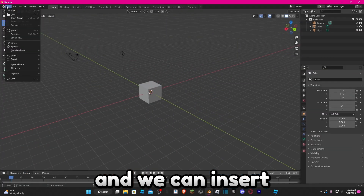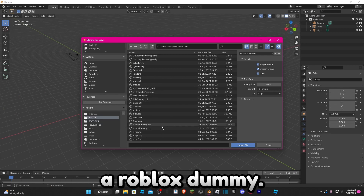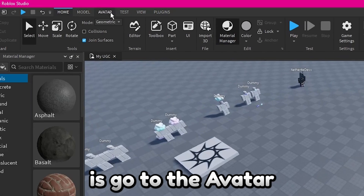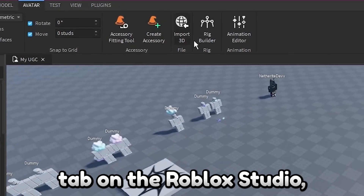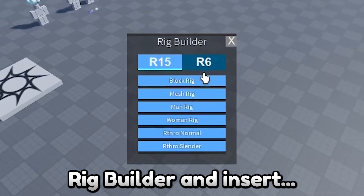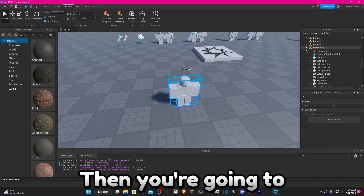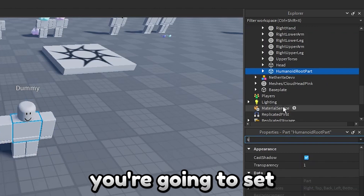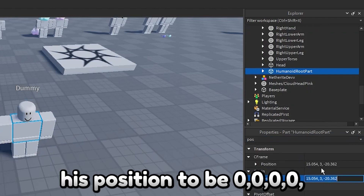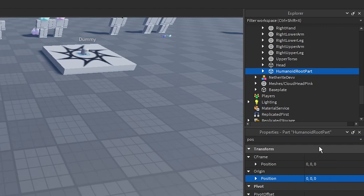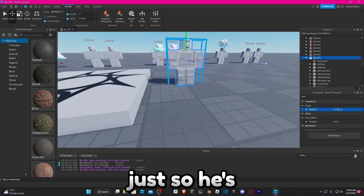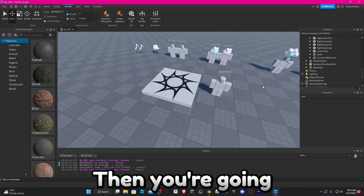So we can open up Blender and insert a Roblox dummy. If you don't know how to insert a dummy, go to the Avatar tab in Roblox Studio, click Rig Builder, and insert a block rig. Then open up the dummy and on the Humanoid Root Part set its position to 0, 0, 0. Now he's at the spawn. If you want, you can move the dummy up so he's not in the ground.